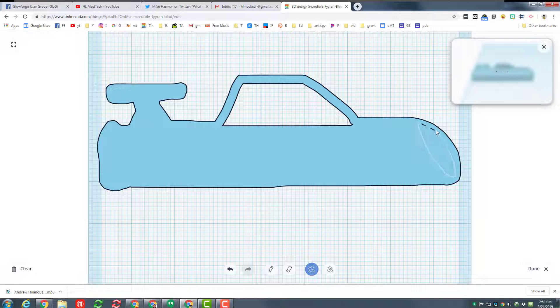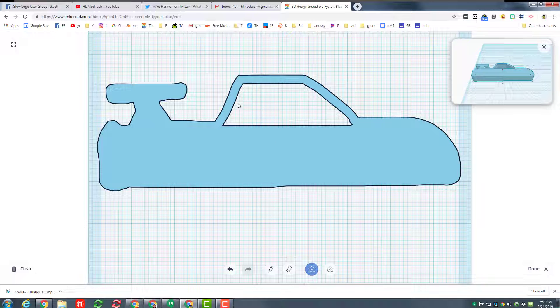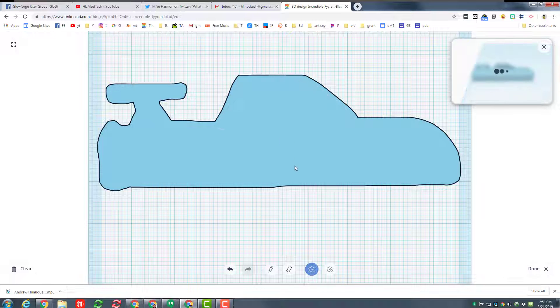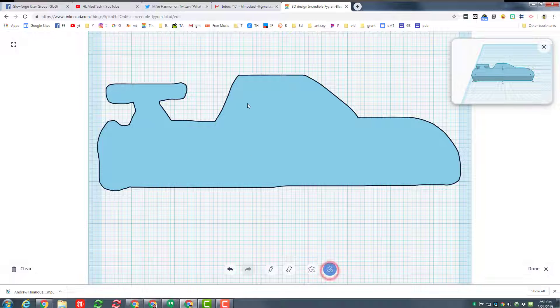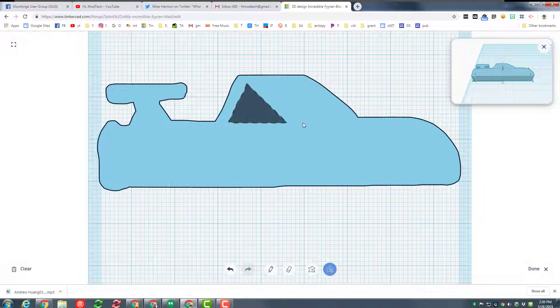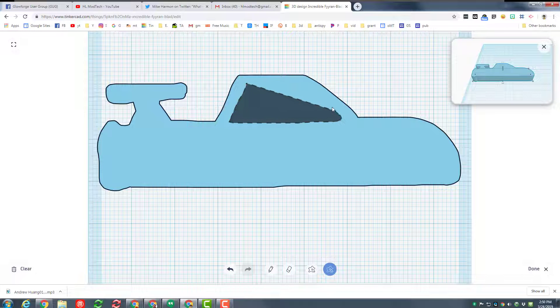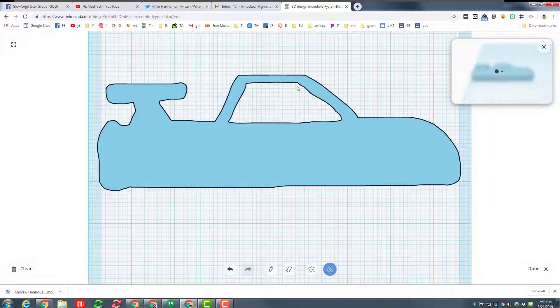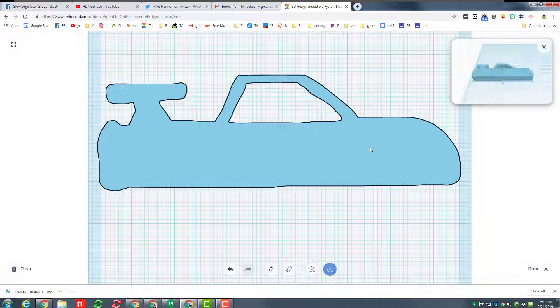If you ever don't like what you do, just do undo. I actually like how that swept off that corner, so I'm gonna keep it. And then I'm just gonna repeat the process here. This one's easy because it's straight.